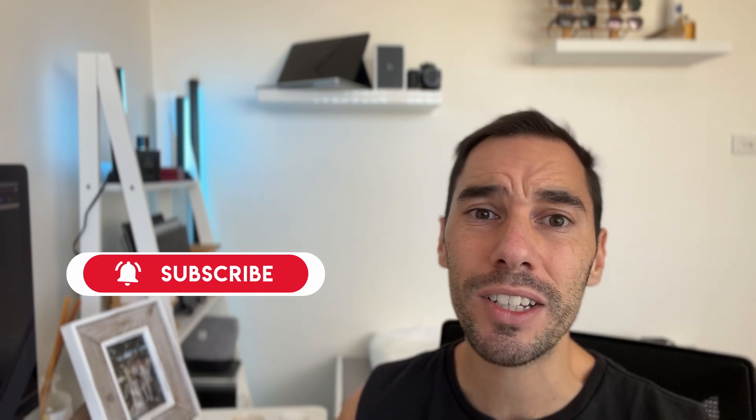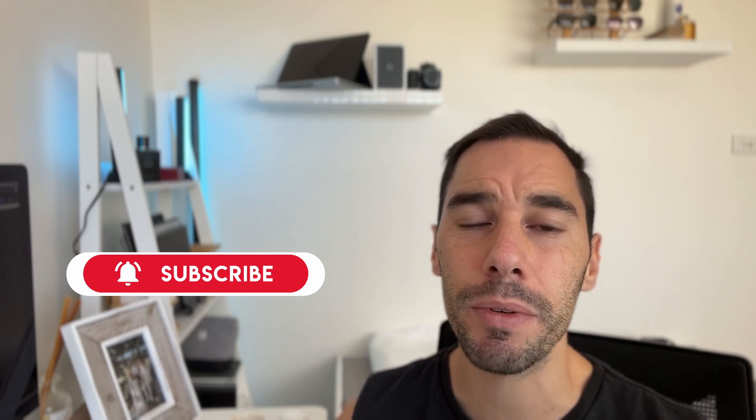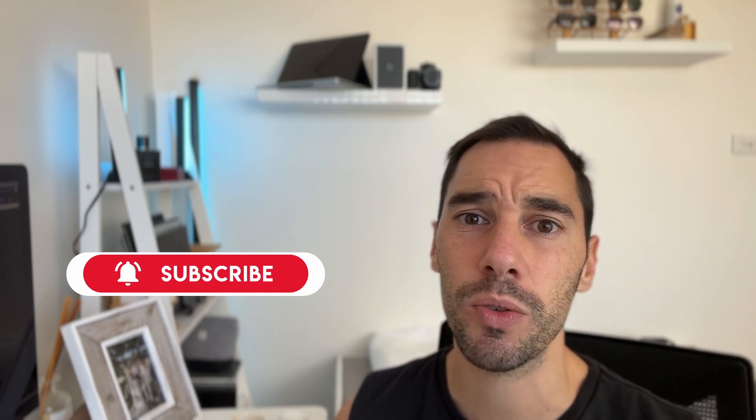Of course, if you guys liked this video, let me know by giving it a thumbs up. If you want to supercharge the way you use your computer, hit that subscribe button as well.